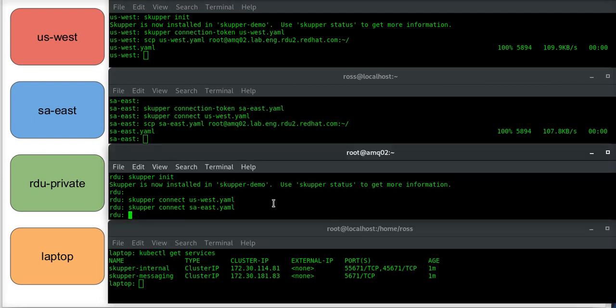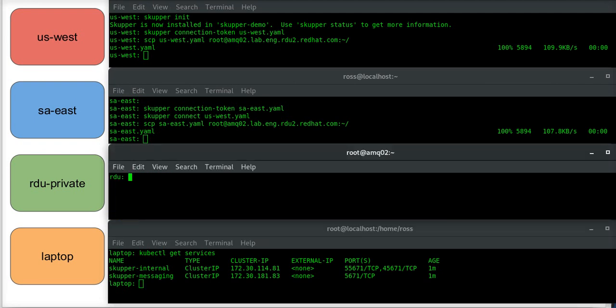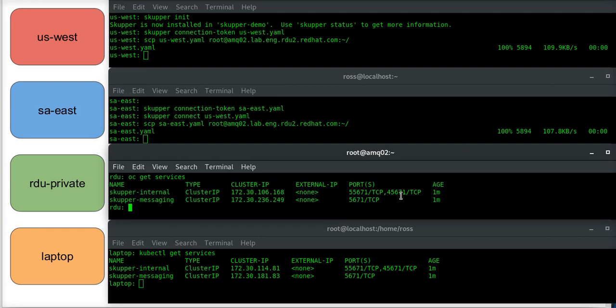So I've got a couple services that are just supporting Skupper. And likewise, I'll use oc here, get services, and I should have those same two services. This remote system is a little slower.